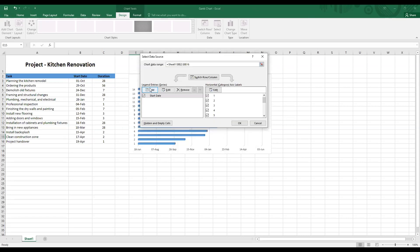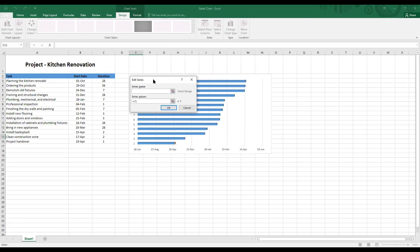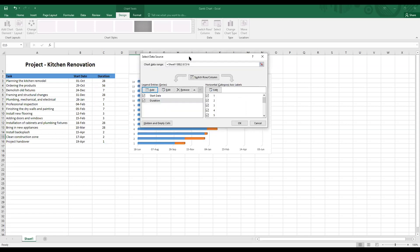Next up, I'm going to add the duration. For this, click on add and repeat the process from the previous segment. Under series name, click on duration header. And from series values, remove the default value and highlight this column like so. And click on OK, you can see the changes in the background.